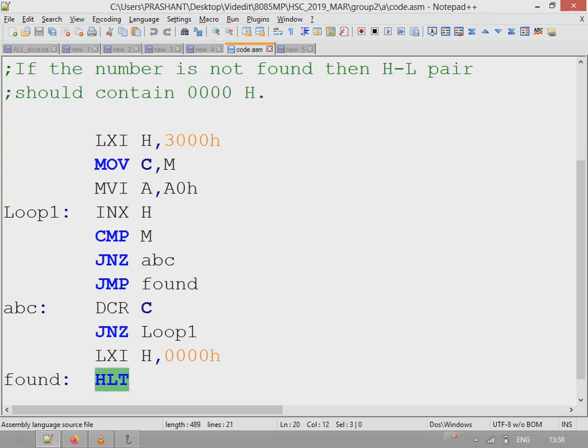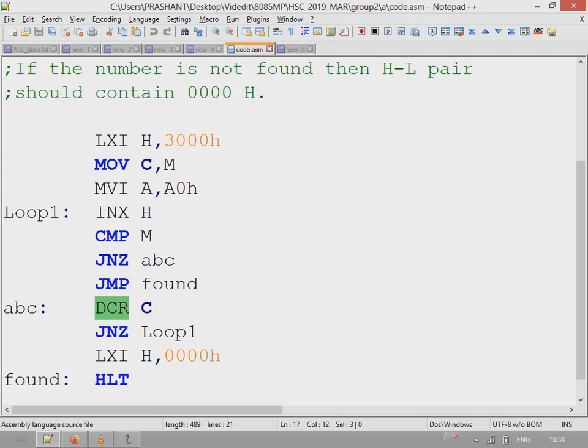When the program ends, the HL pointer will have the address of the location. In case the entire block doesn't have this value A0H, then this loop will complete and after the loop is completed and C becomes 0.